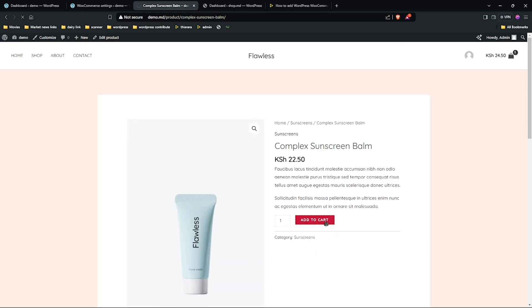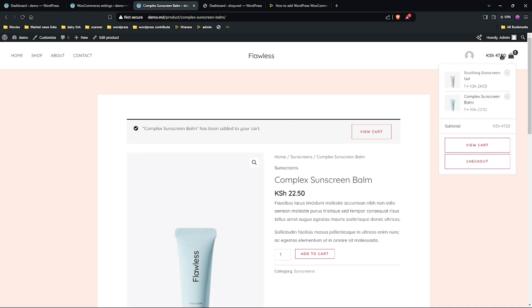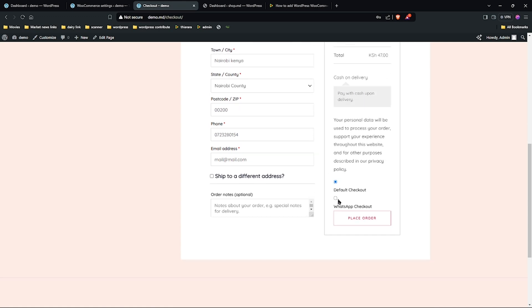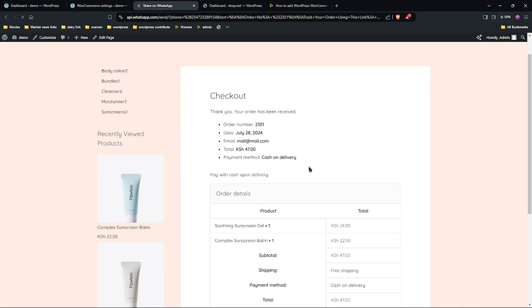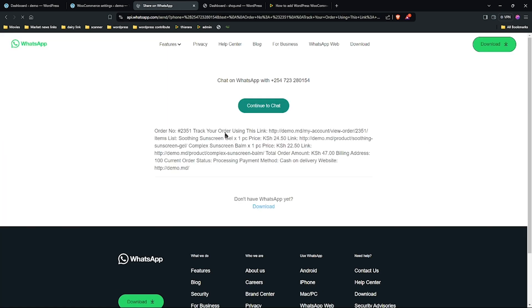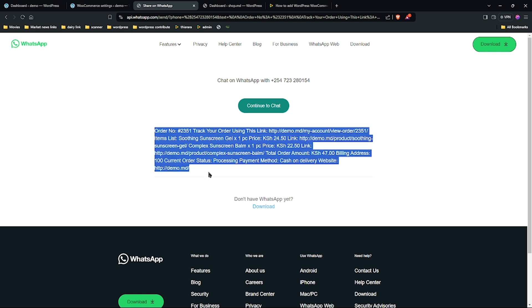Once you've done it and you head over to the checkout page, you're going to have this button here — that now is the WhatsApp checkout. When the customer selects the WhatsApp checkout and clicks on it, it just redirects and you have all of that.